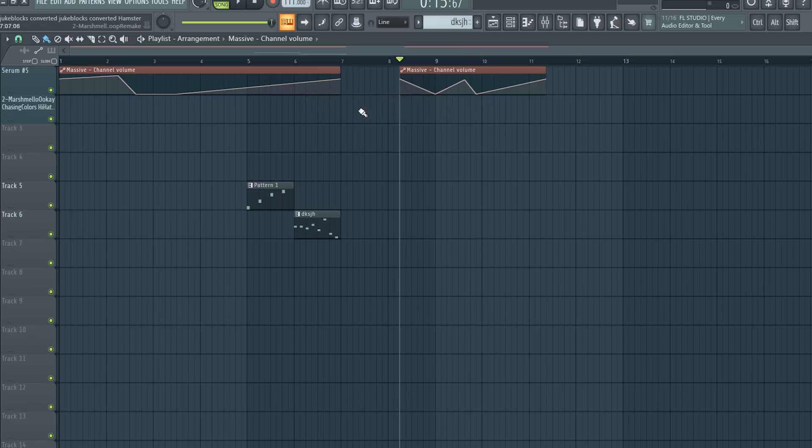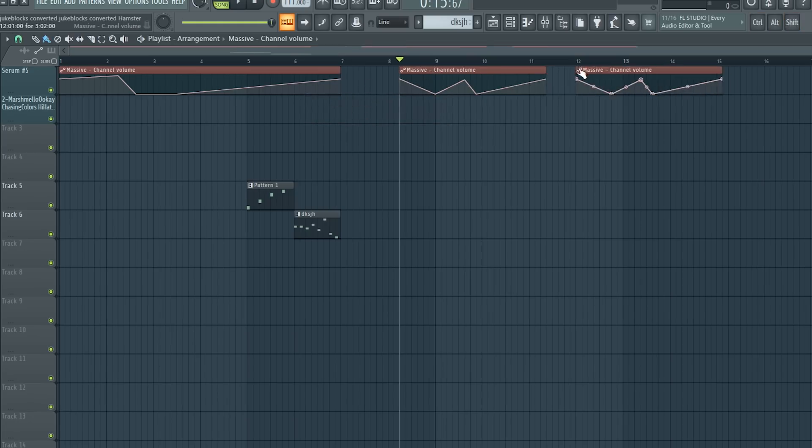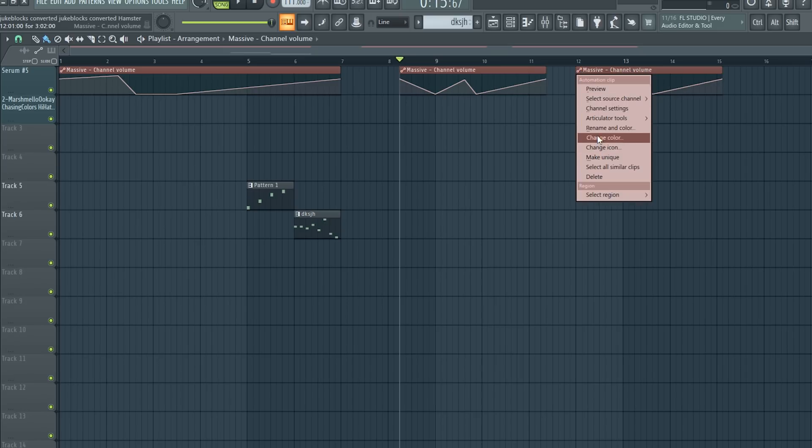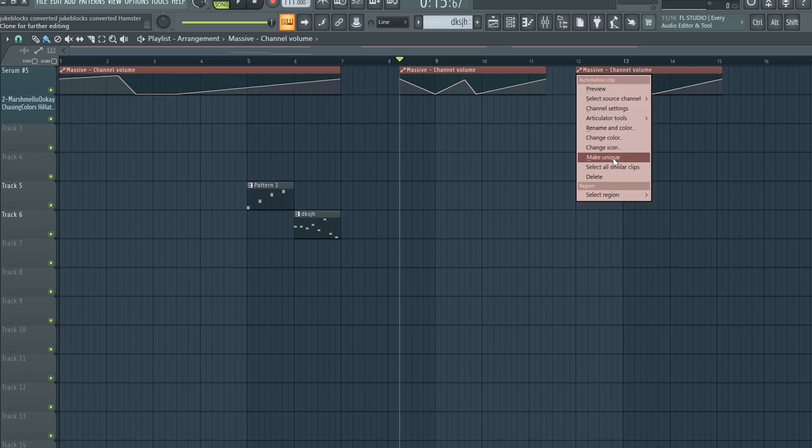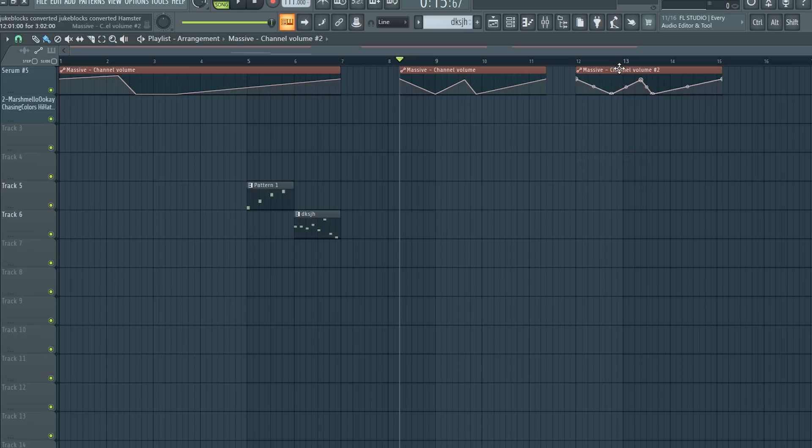There isn't any support for automation yet. That's gonna be pretty tricky I can imagine because once again it's two different DAWs that handle it very differently from each other.